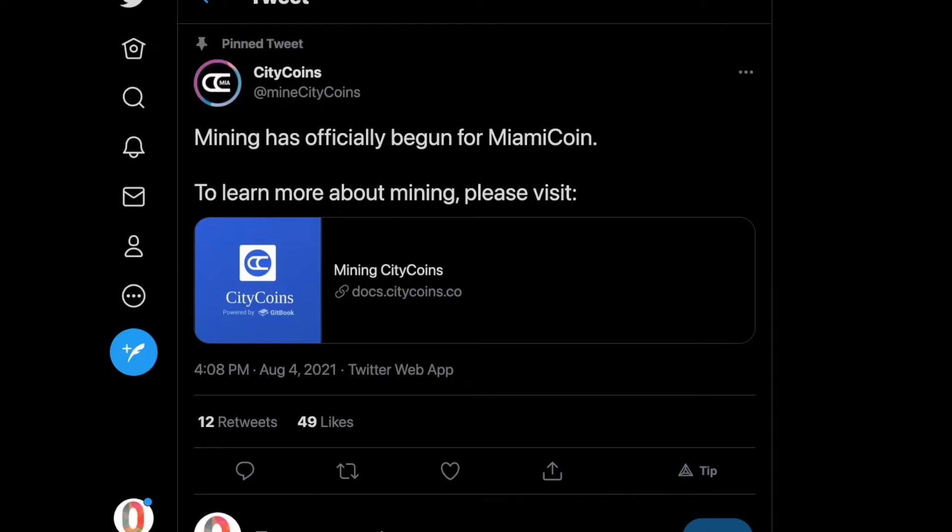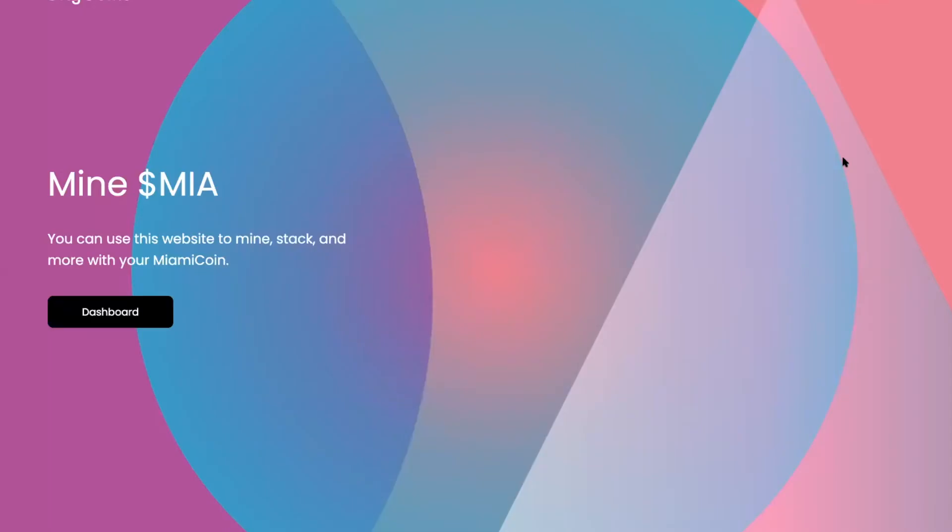This is going to be a huge paradigm shift. What we wanted to do today was just do a quick demo. Here it is: CityCoins mine MIA. Now you can mine MIA, the token for MiamiCoin.